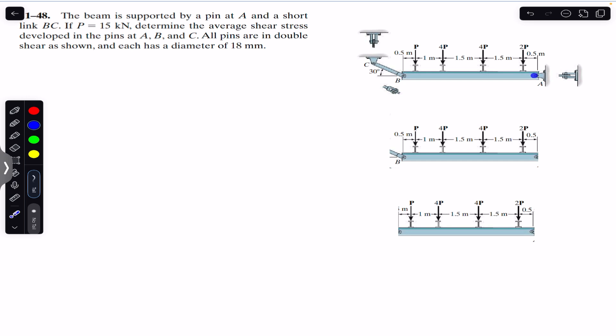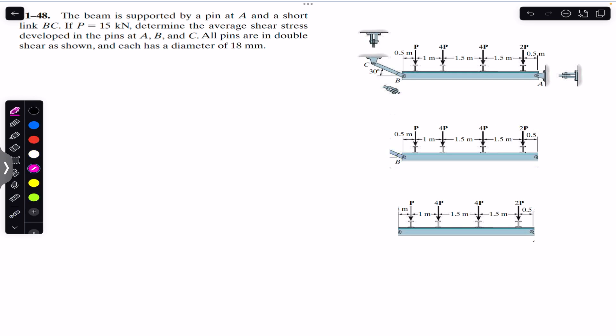We are required to determine the shear stress in the pins at A, B, and C. We must first find the support reactions at A, B, and C, then consider the areas of the pins to find the shear stress. The strategy is to find the forces applied at pins A, B, and C as reaction supports. To find the force in link BC, we cut the BC link and draw the free body diagram.